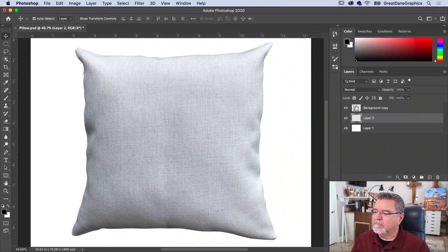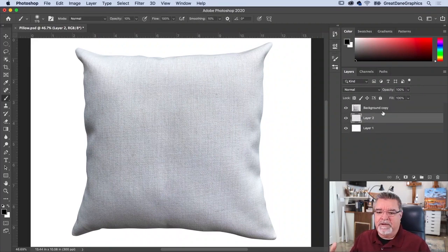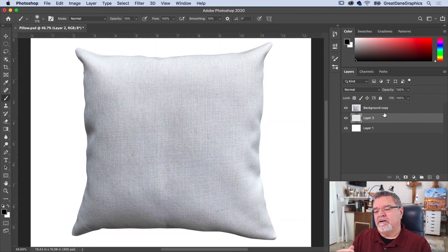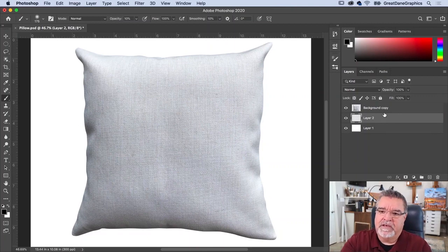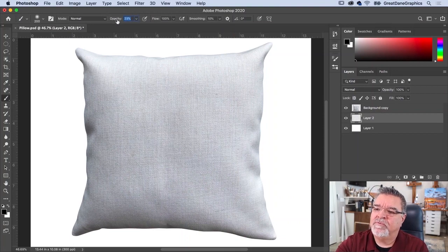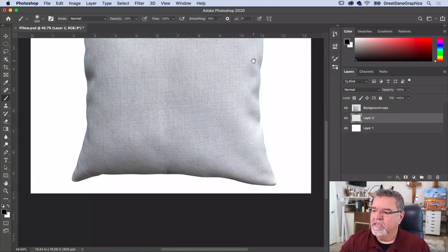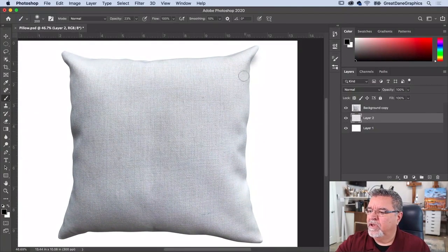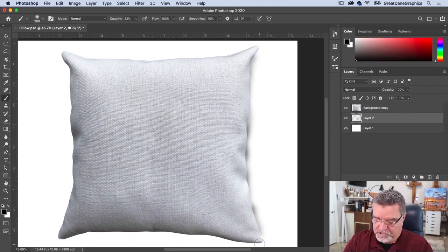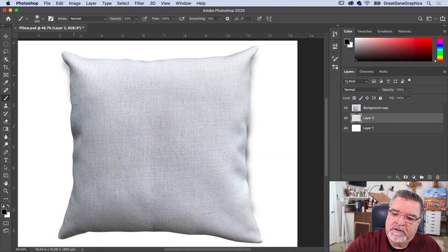I'm not going to do it that way. I'm going to create a new layer, put it underneath my pillow layer. Hit the B key to get my brush tool — foreground color is black. Since the layer I'm painting on is underneath my image layer of the pillow, I can get a big soft-edge brush and just paint some shadow where the darker wrinkles are.